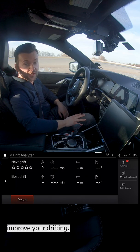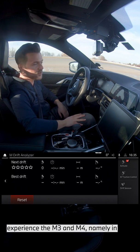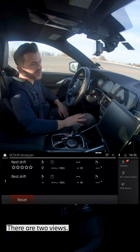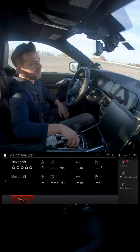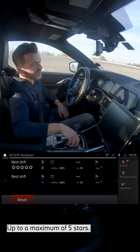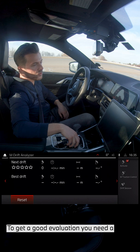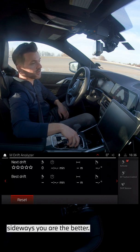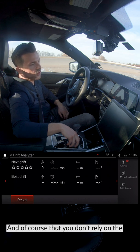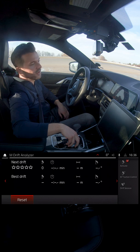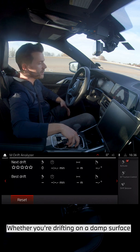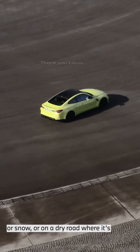The drift analyzer will help you improve your drifting — that's a very emotional way to experience the M3 and M4, namely in controlled oversteer. The analyzer registers when you drift and rates your drifting. There are two views. The single drift view has a star evaluation system — the better you drift, the more stars you get, up to a maximum of five. To get a good evaluation you need a high drift angle: the more sideways you are, the better. You should also perform a really long drift and not rely on the traction control too much for support. What also goes into the evaluation is the friction coefficient of the road surface — whether you're drifting on a damp surface, snow, or a dry road. Your speed is also registered by the drift analyzer.